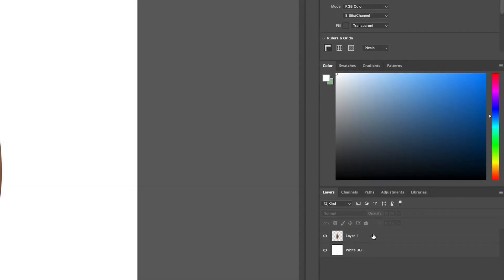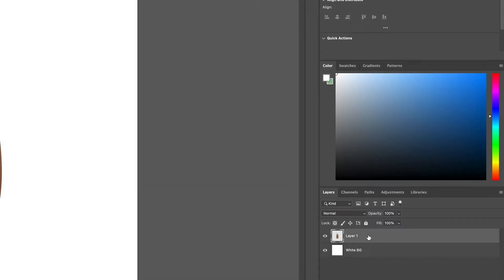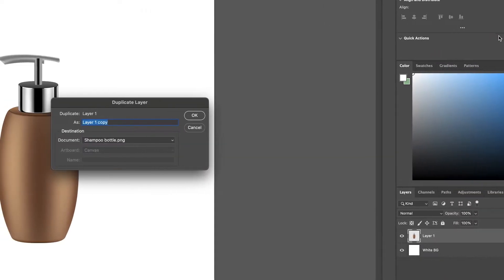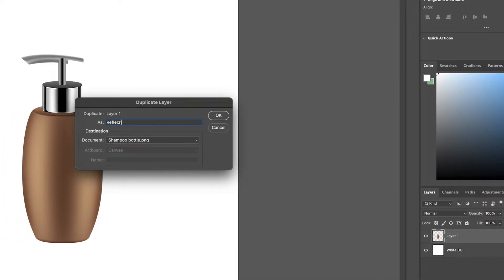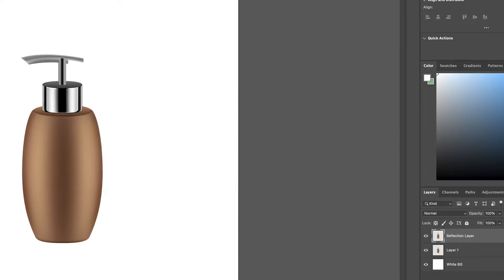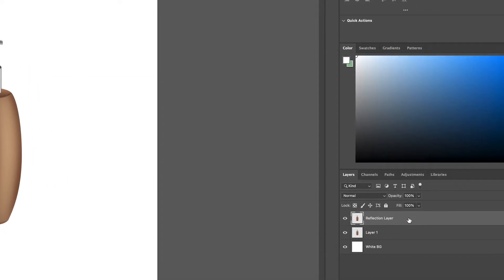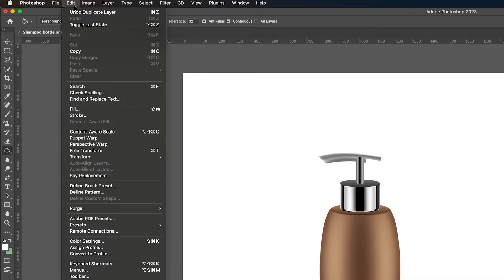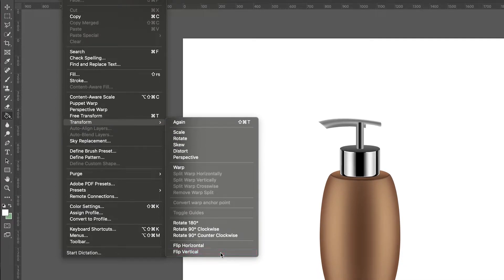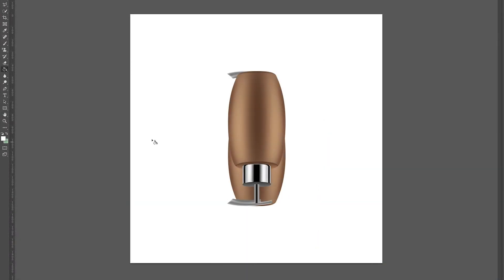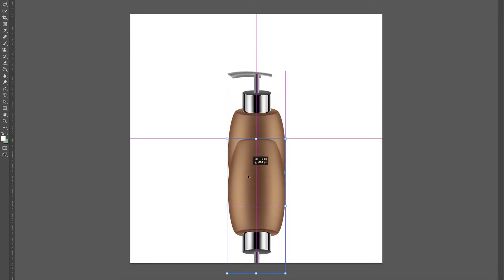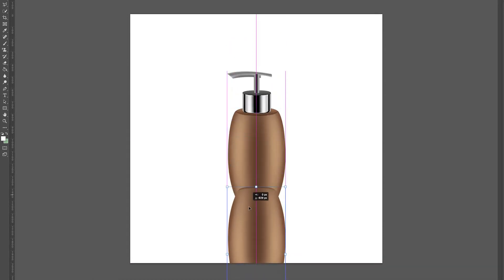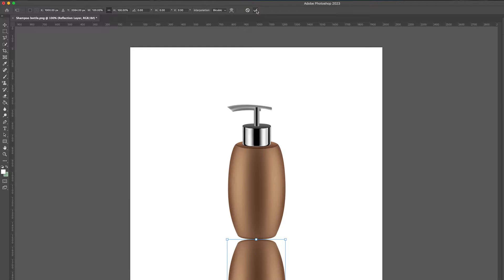Now we're going to duplicate the shampoo bottle by right clicking the layer, hitting duplicate, and I'm going to call this 'reflection layer'. We're going to select this reflection layer and go to Edit > Transform > Flip Vertical, so we can give it a flip. Then again we're going to transform it by hitting Command T, and I'm going to hold down Shift and drag this down to get a perfect line and put it around here.